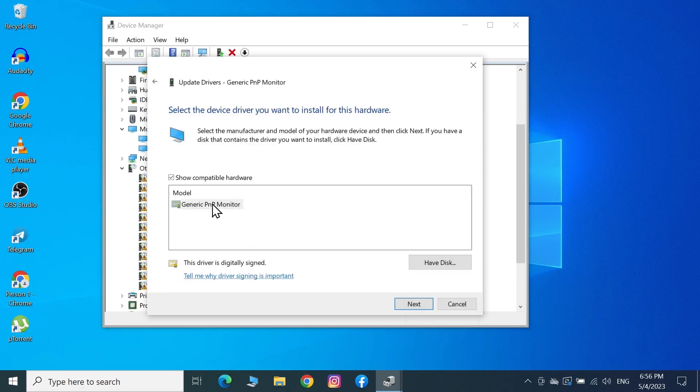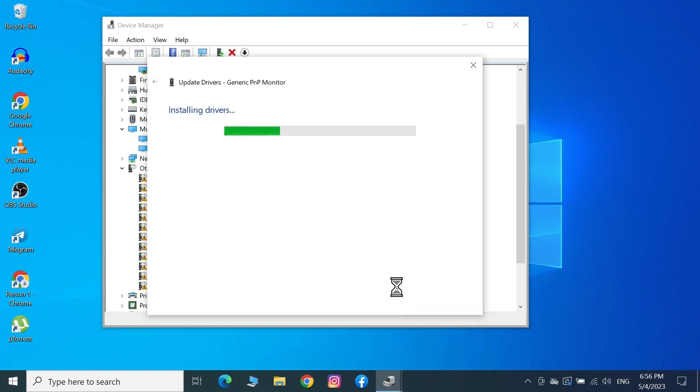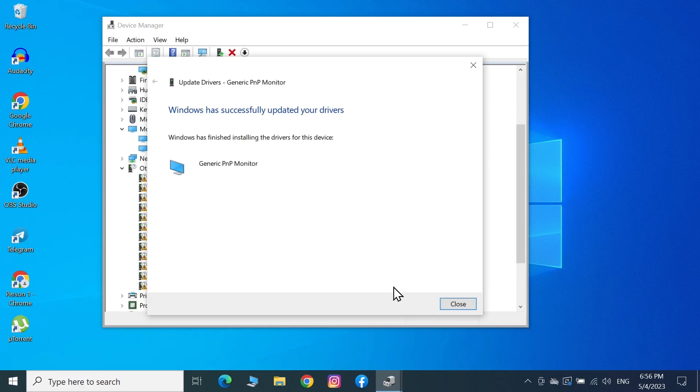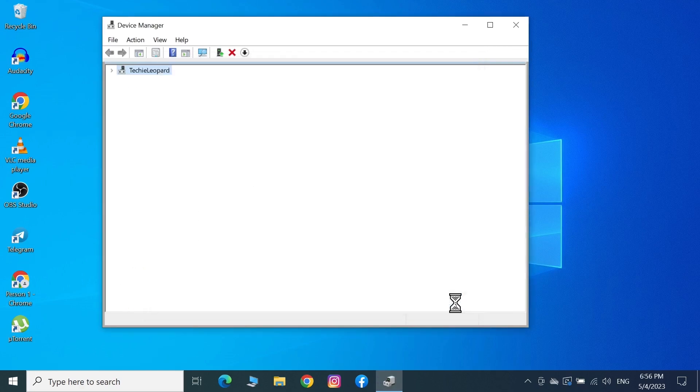Select Generic PnP Monitor, then click Next. This will install the driver of the monitor. After that, click Close.